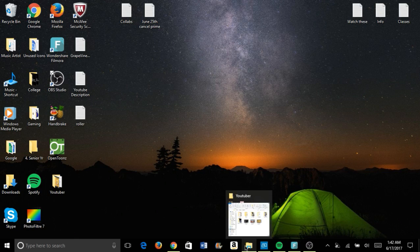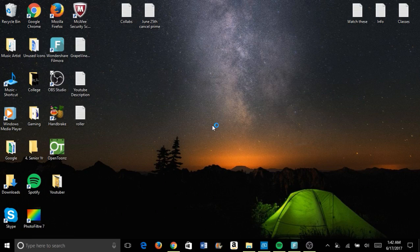What is up people, it is your boy Drew back with another video. Today I will be showing you how to broadcast your screen onto your computer using your cell phone. This will help anyone who's trying to become a mobile gamer or something of that nature. First of all, I have a Windows 10 computer.